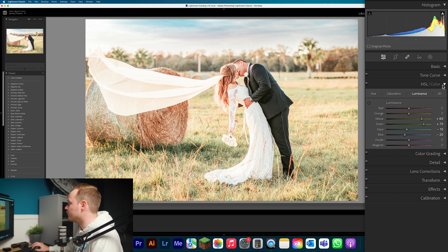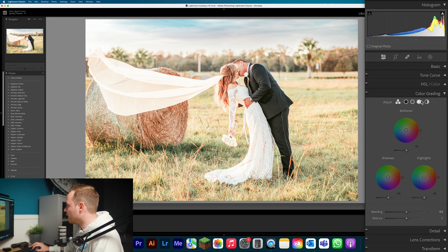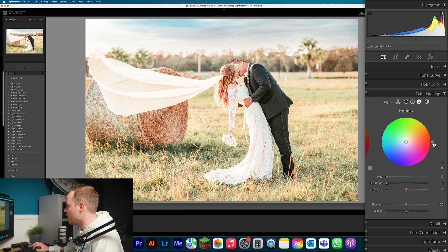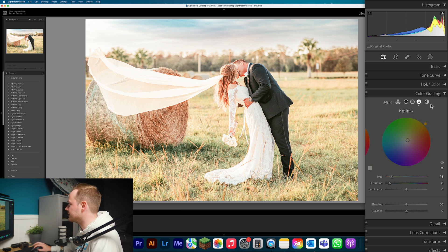Now go into Color Grading. Select Highlights and add in a tiny amount of orange. The reason is that the effect can sometimes wash out skin tones, so this brings back a little of that lost color. Because we didn't affect Red or Orange in HSL, the skin tones should still largely be intact — you wouldn't want skin tones to look off in a wedding or portrait photo, as it can immediately ruin the image.